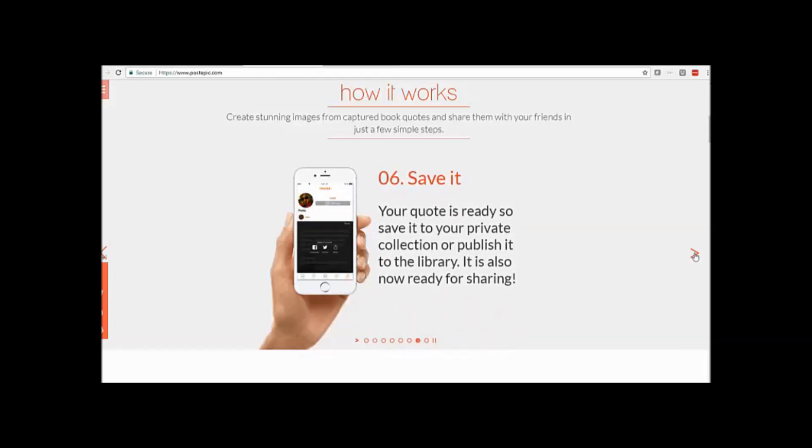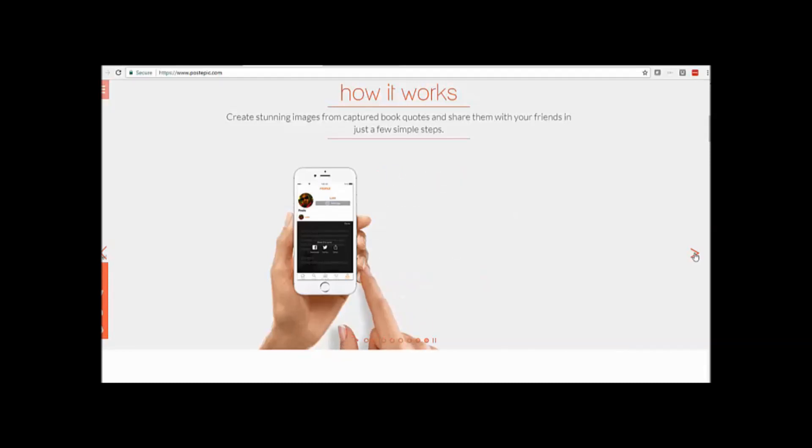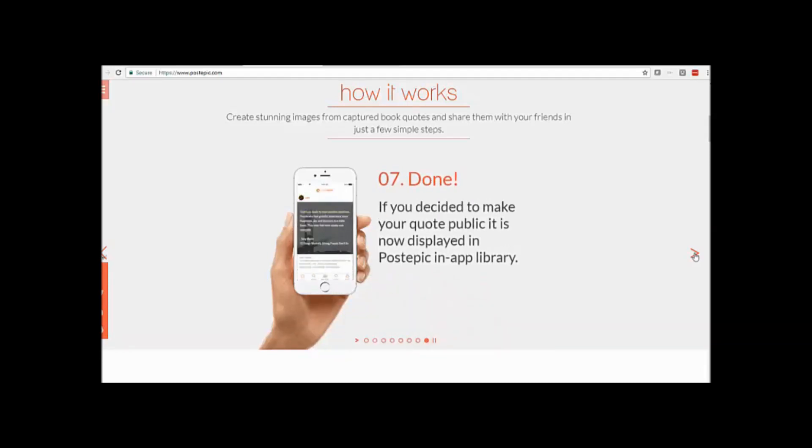And then you save it. It's ready to save to your private collection, publish it to the library, or get it ready for sharing.